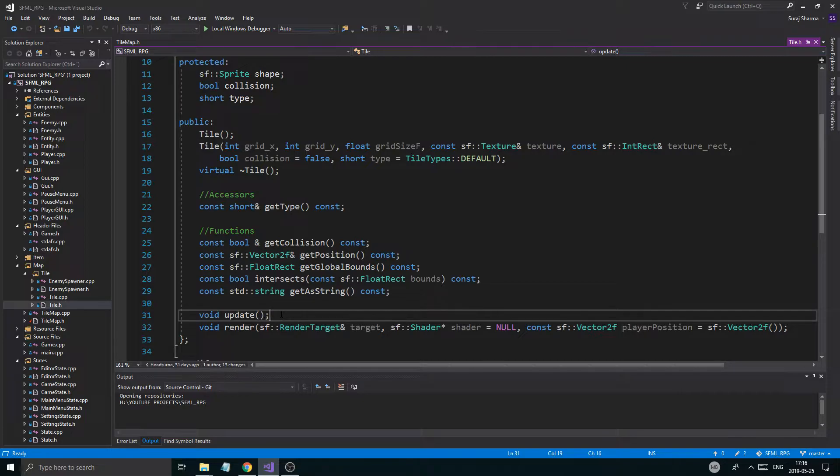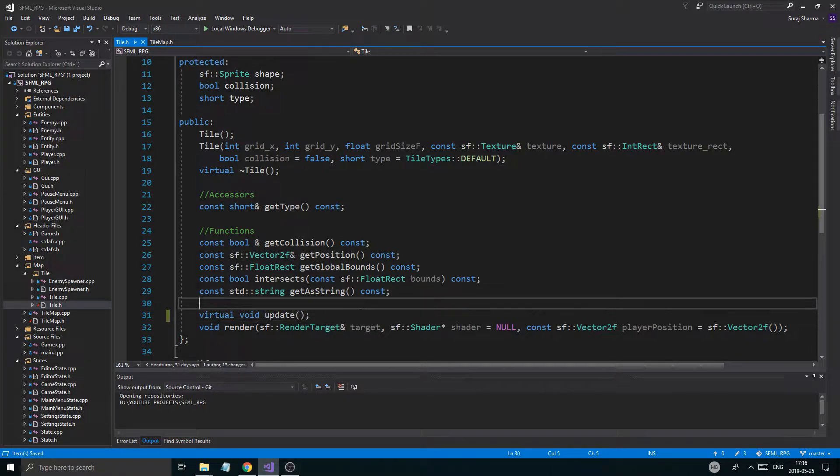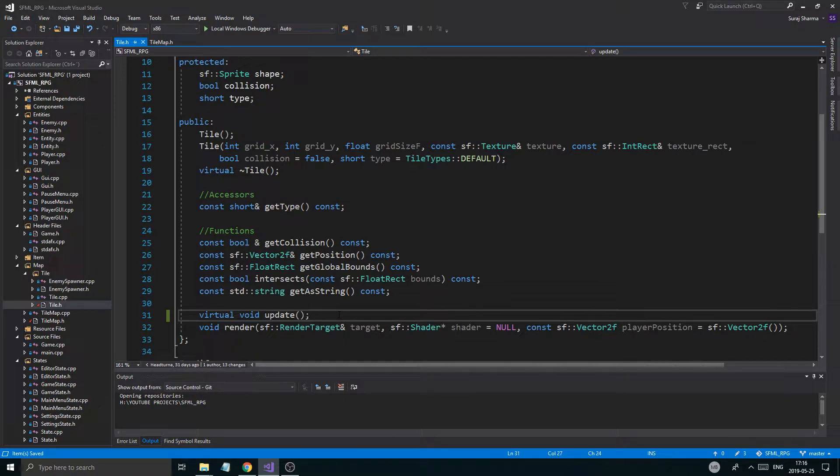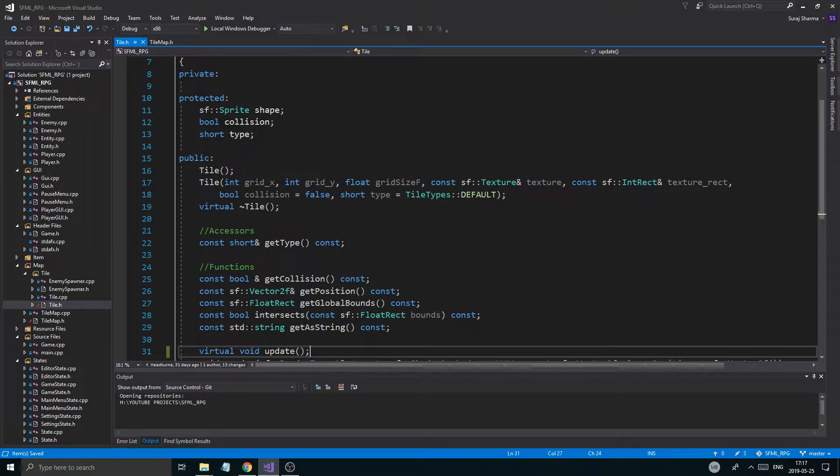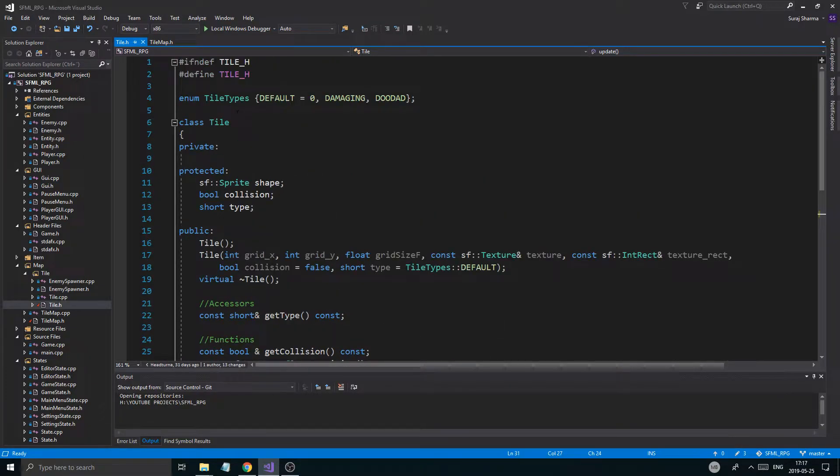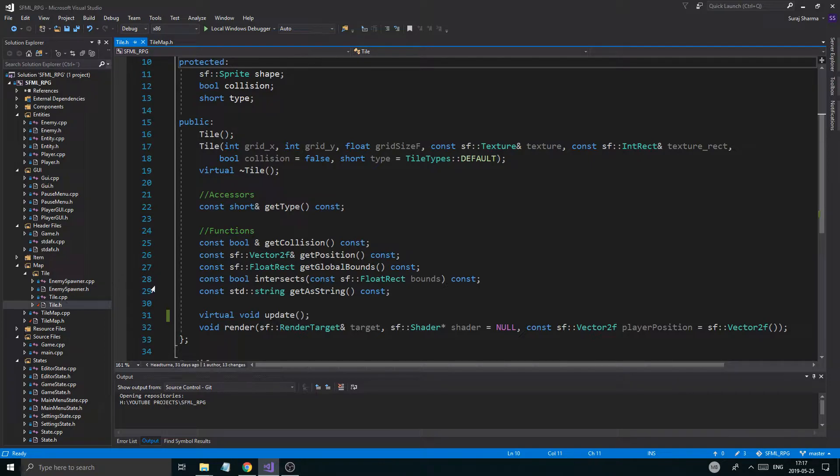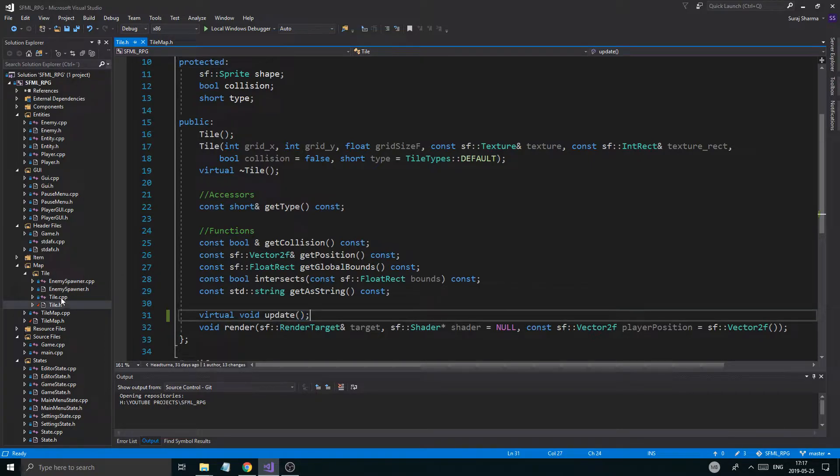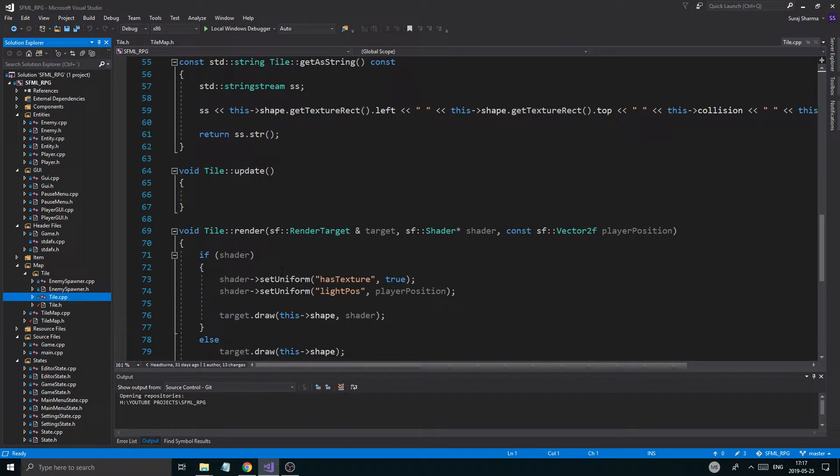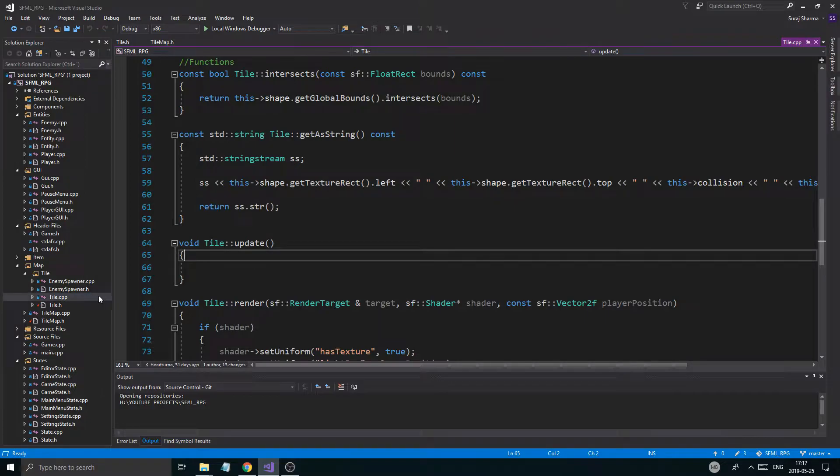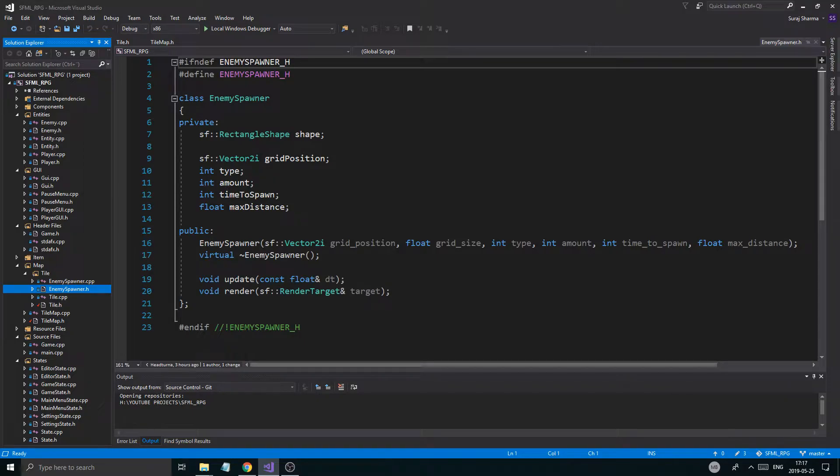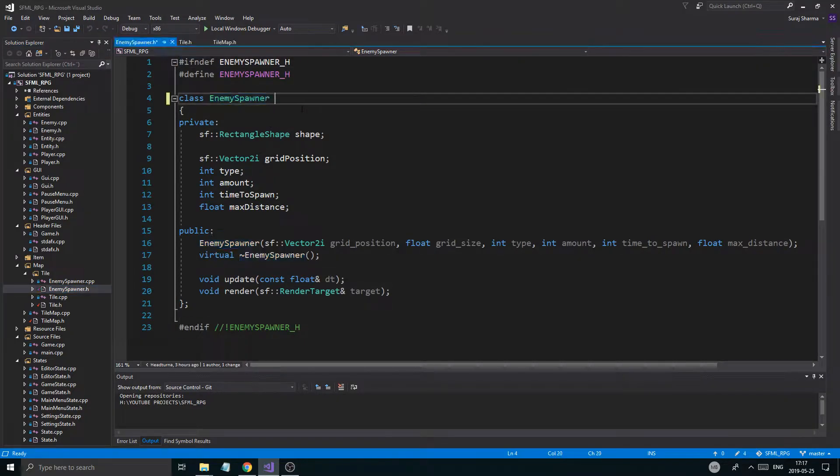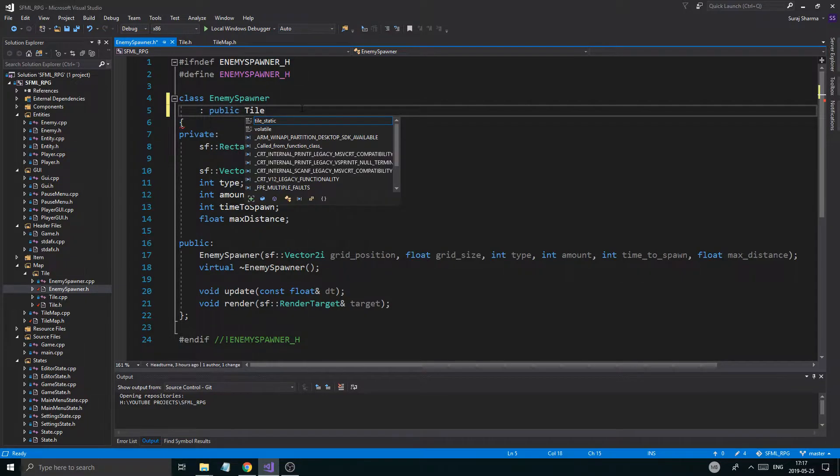One thing we're going to do is we're going to rename the update collision function to just update, and we're going to remove the old function. That will basically update the tiles. My idea is we're going to have a bunch of different tile types, but they're all going to be their own classes and they're all going to do different things, but they're all going to have an update function.